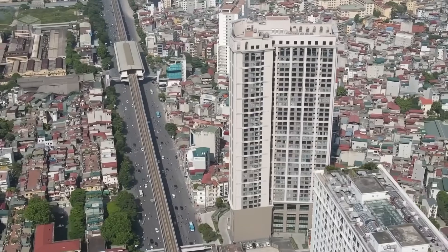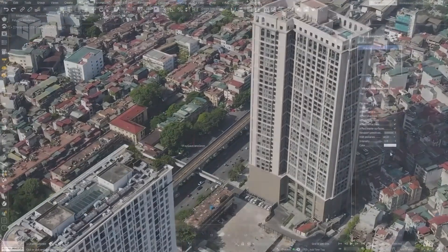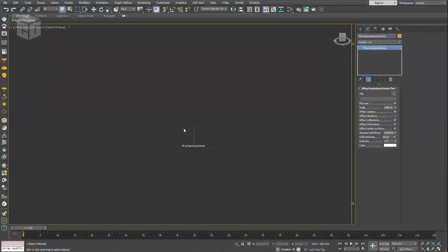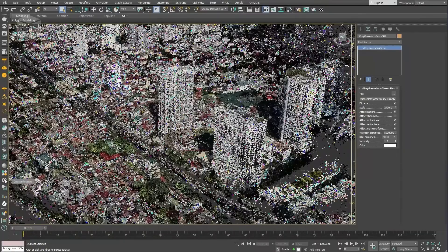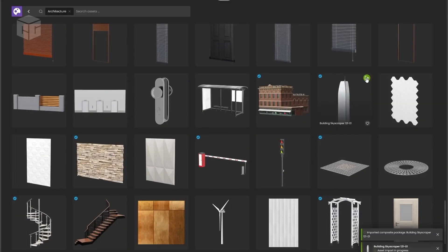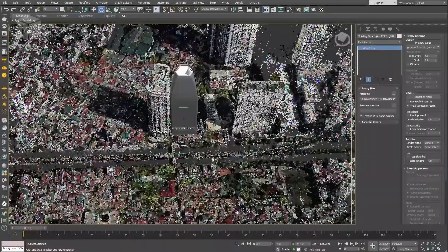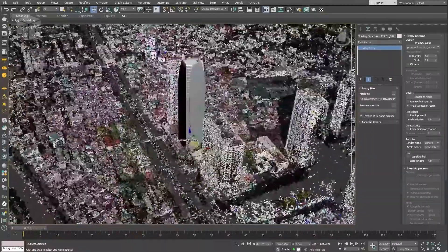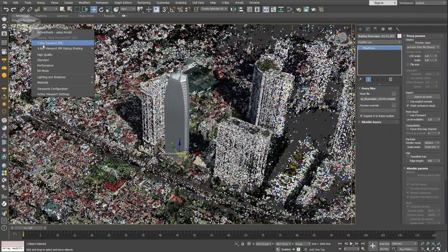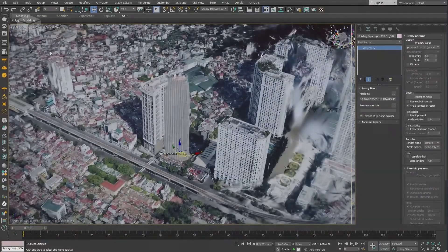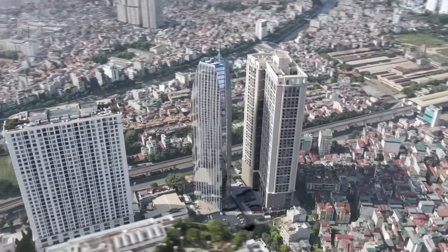Number one: Gaussian Splats for realistic point clouds. One of the coolest new features in V-Ray 7 is the support for Gaussian Splats. This allows you to create incredibly detailed environments by leveraging point cloud based techniques. Imagine being able to blend real world environmental scans with your 3D assets effortlessly. This feature is perfect for bringing depth and realism to your scenes, making the context around your renders look more lifelike.